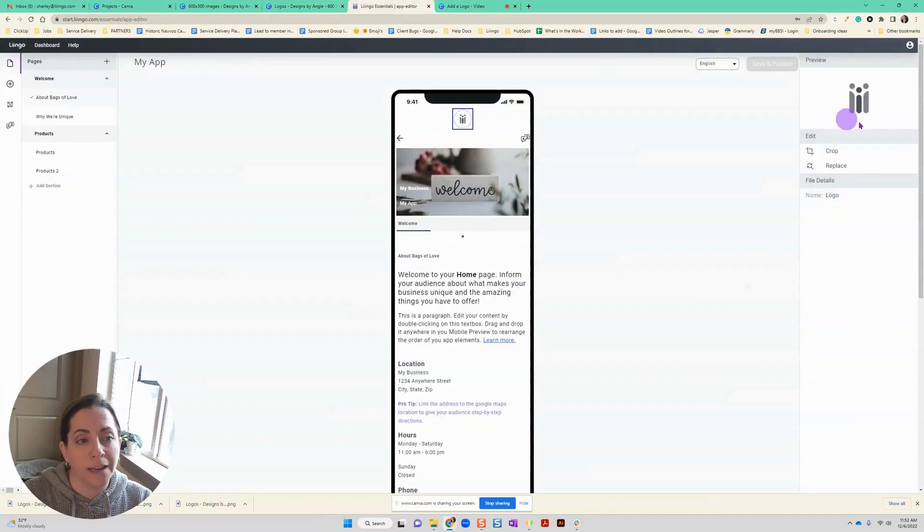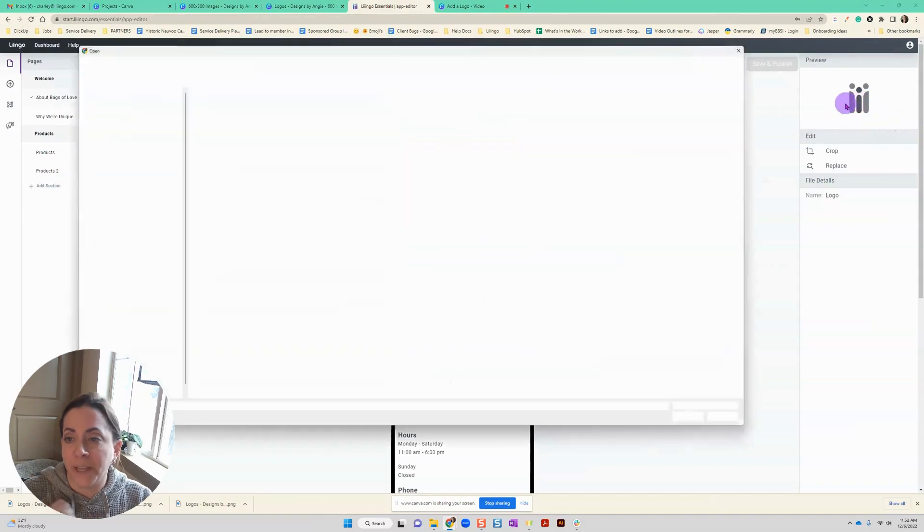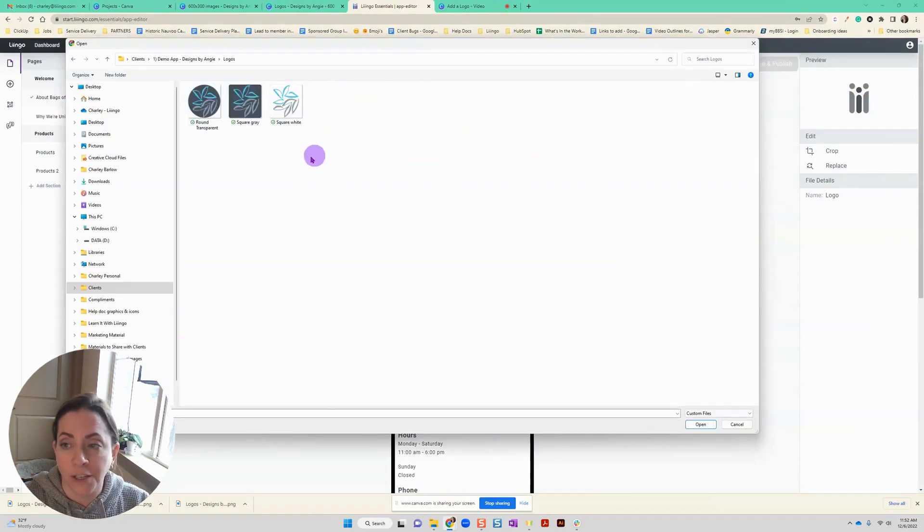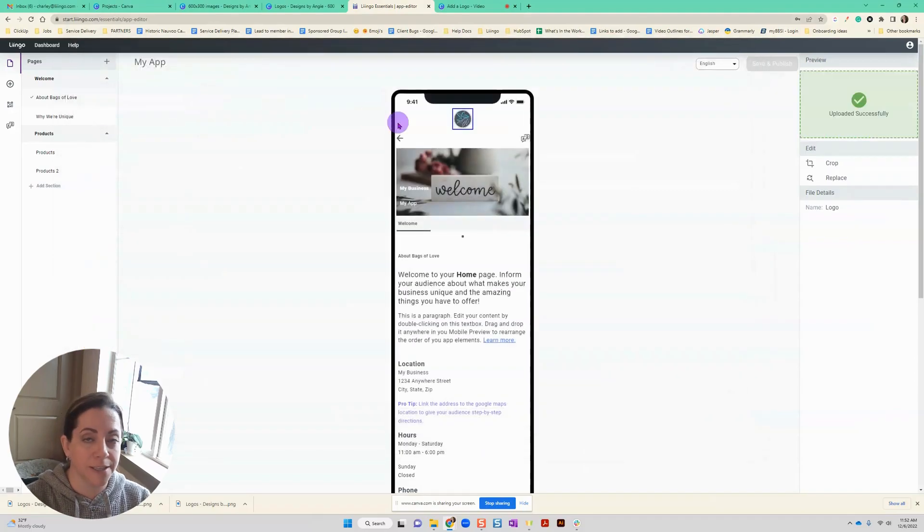So I'm going to go back here, click on my logo, and then I'm going to upload the round transparent one. So I'm going to double click there and you can see it's uploaded there.